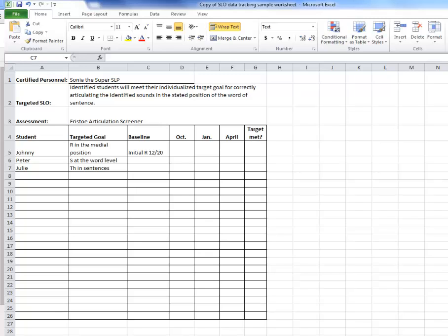In this example, I have compiled my student learning objective data into an Excel spreadsheet and I'm ready to upload it into Standard for Success. However, Excel files are often difficult for the end user to read, so I'm going to save this as a PDF.